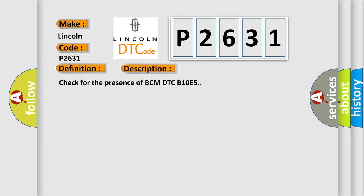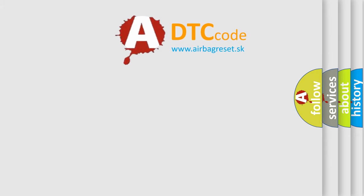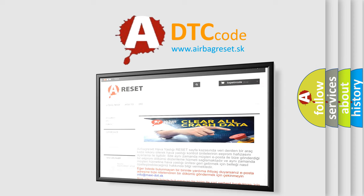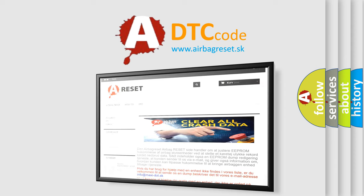The Airbag Reset website aims to provide information in 52 languages. Thank you for your attention and stay tuned for the next video.